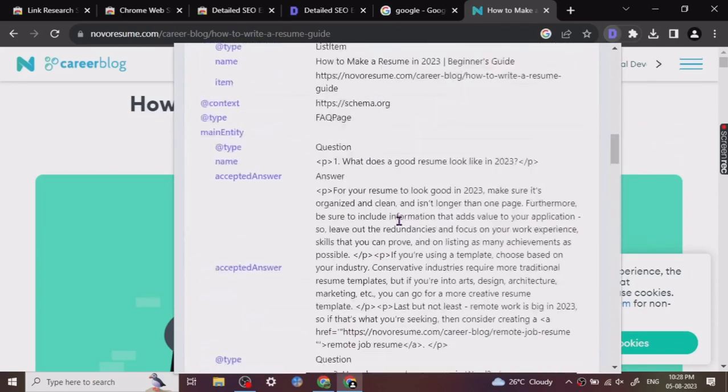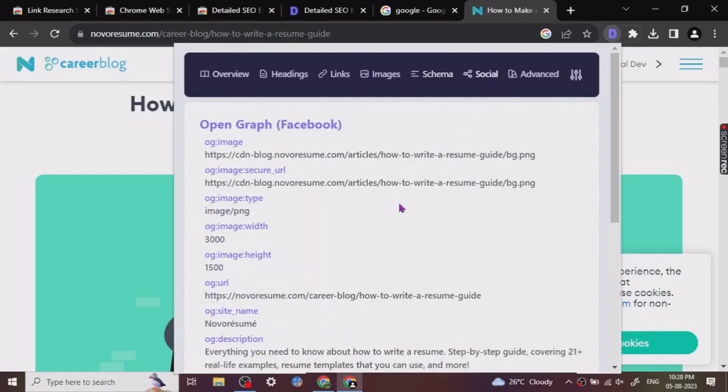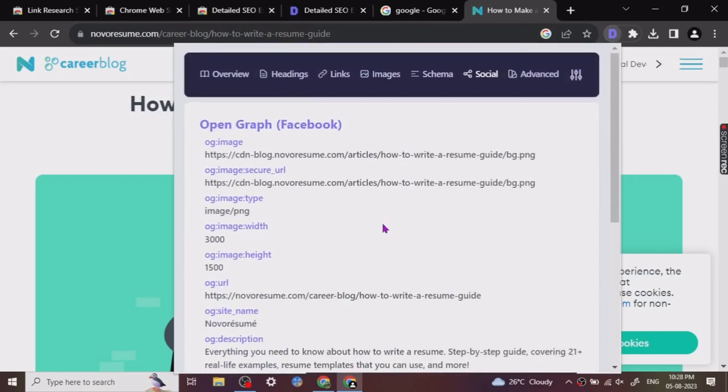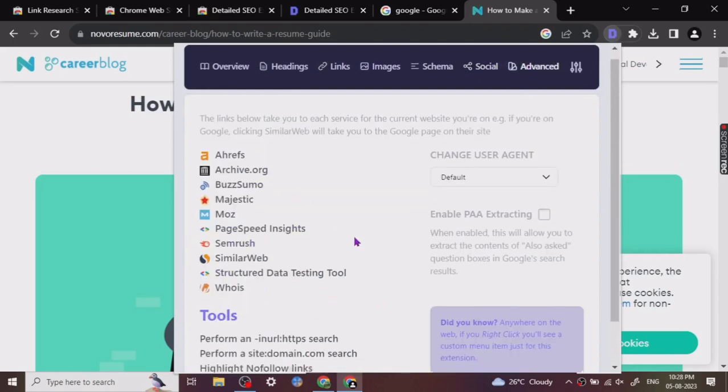Let's go to the next one. Let's check out the social. So it is giving us the social information also - what kind of social links they have given. And then this is just the advanced tab if you want to do more research.